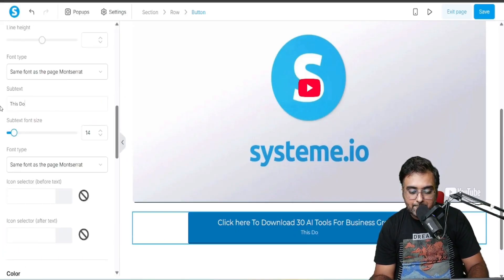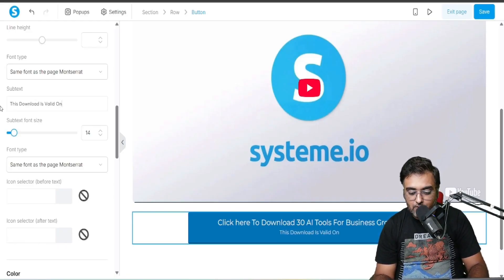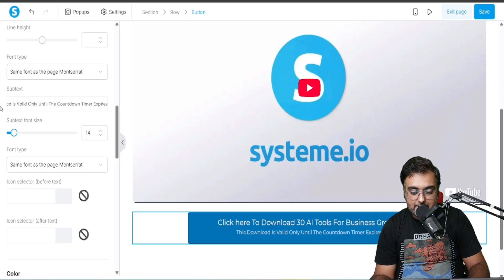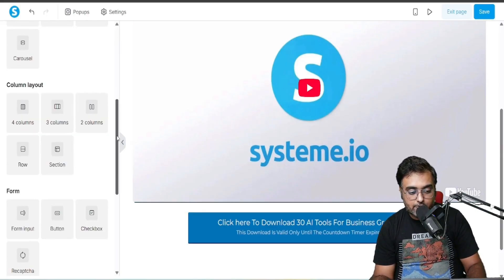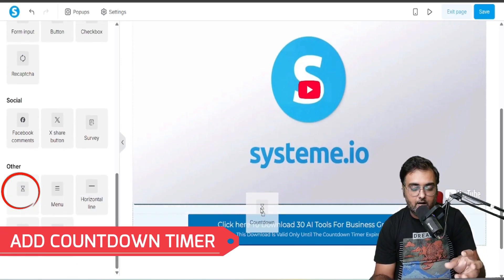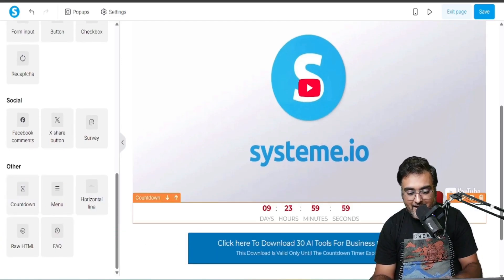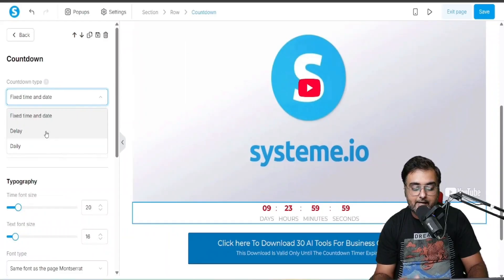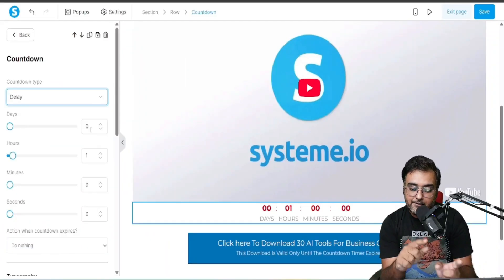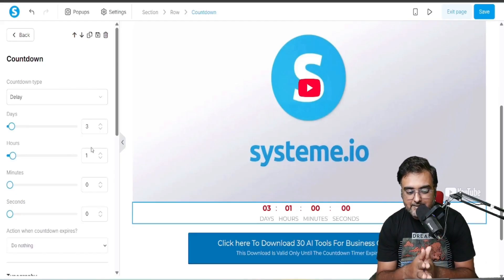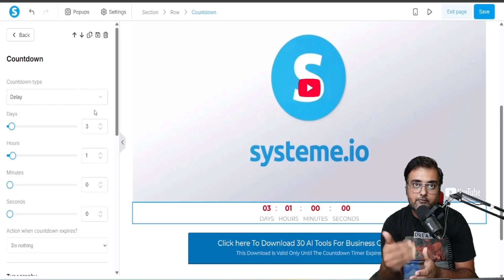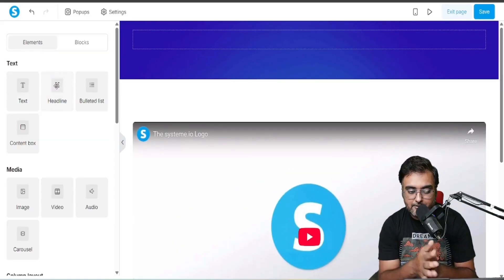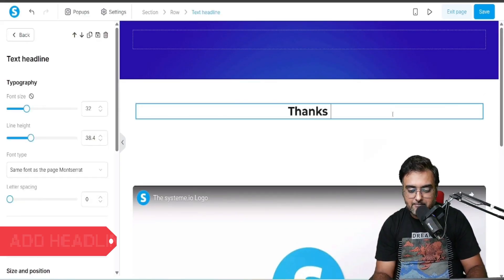In the subtext I'm going to add scarcity: 'This download is valid only until the countdown timer expires.' Then I'm adding a countdown timer to enhance the fear-of-missing-out factor. On the countdown type I'll keep it as 'Delay' — three days, one hour, zero minutes. This means it starts every time they visit the page, making it an evergreen timer.